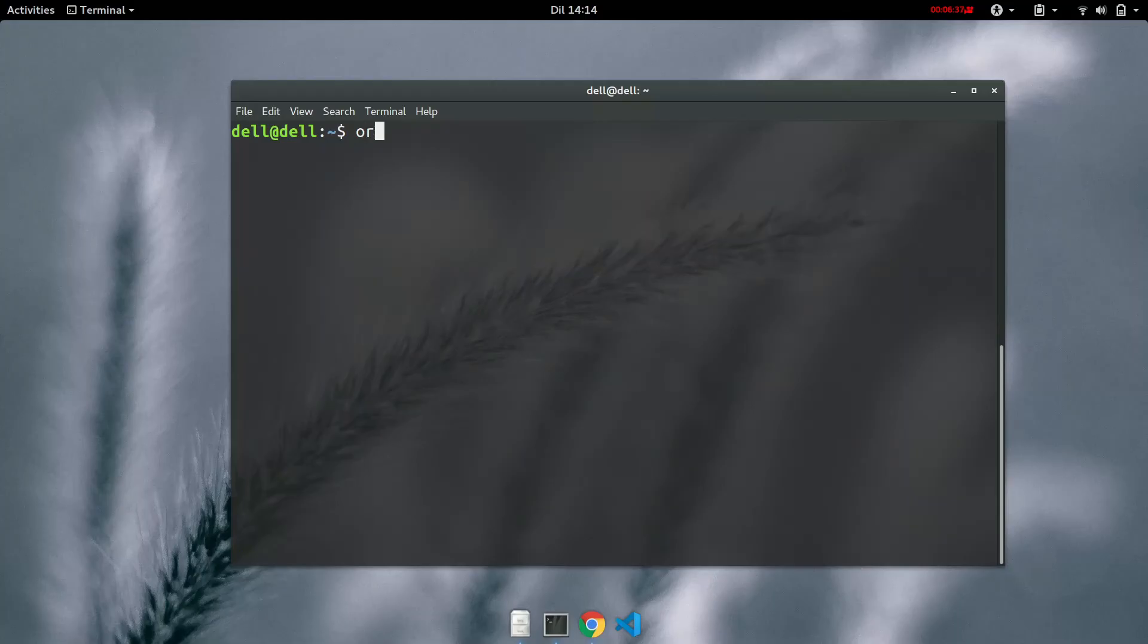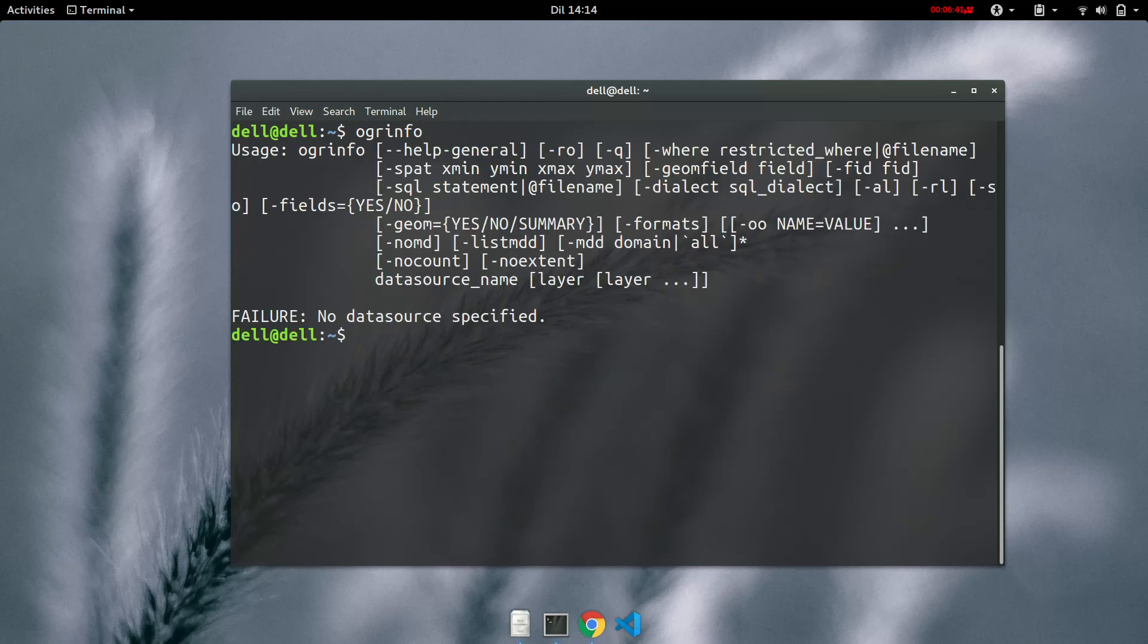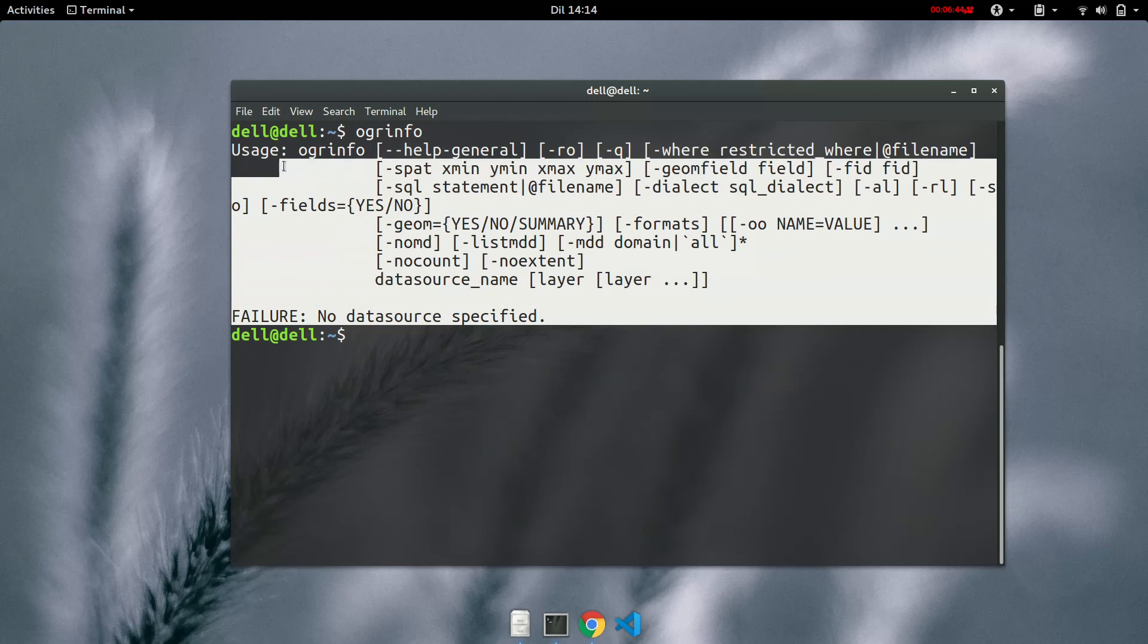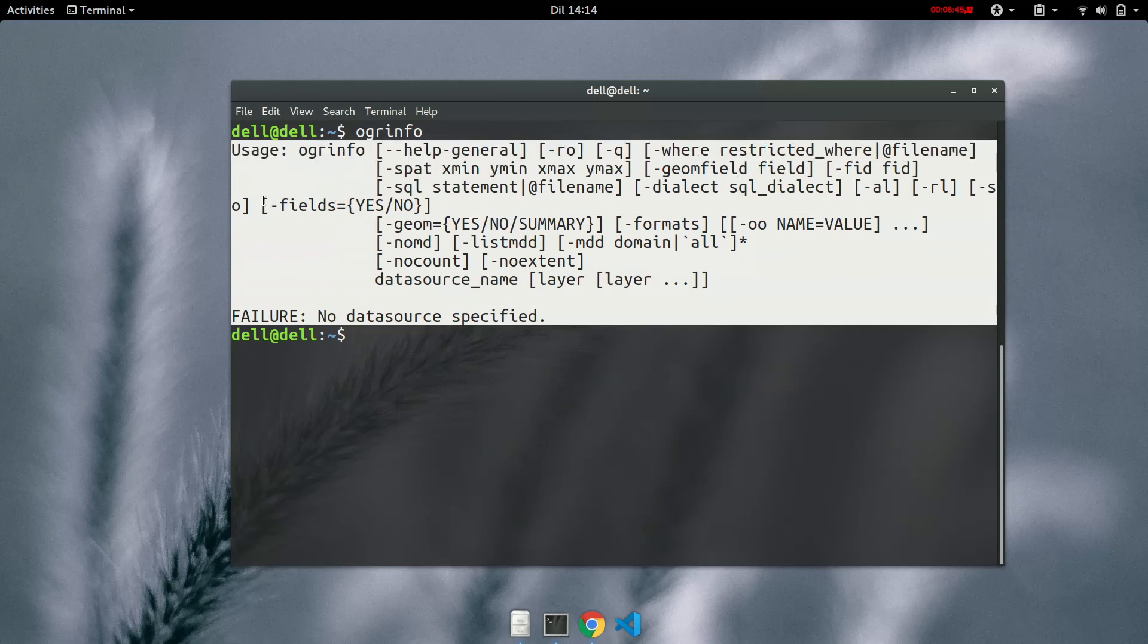Type OGRinfo. And this is what you get: a synopsis of the parameters that OGRinfo takes.